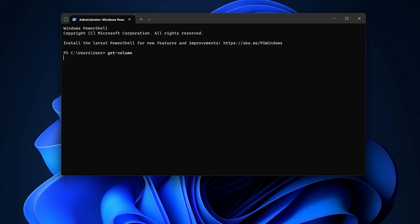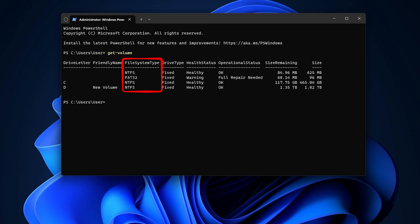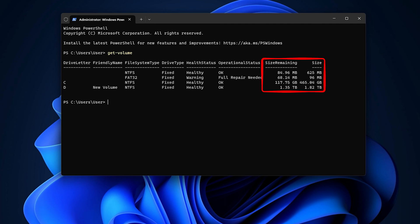This command will list the file system types for each drive partition or volume on your system, along with other information such as drive type, size, etc.